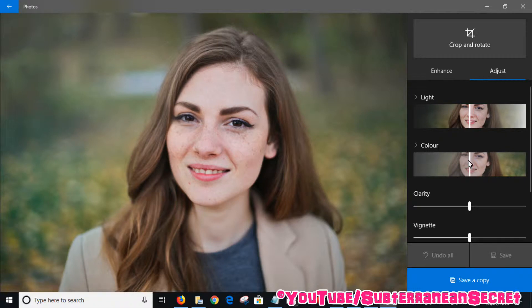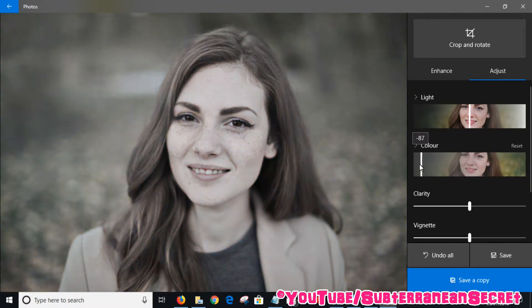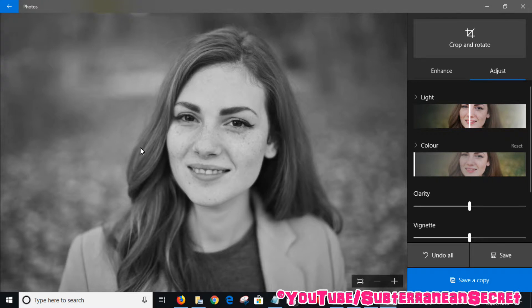It's called Color. All you have to do is use the bar in the middle — you can either drag it to the left or to the right. If you drag it all the way to the left, it removes all the color and you can see the picture is completely in black and white.